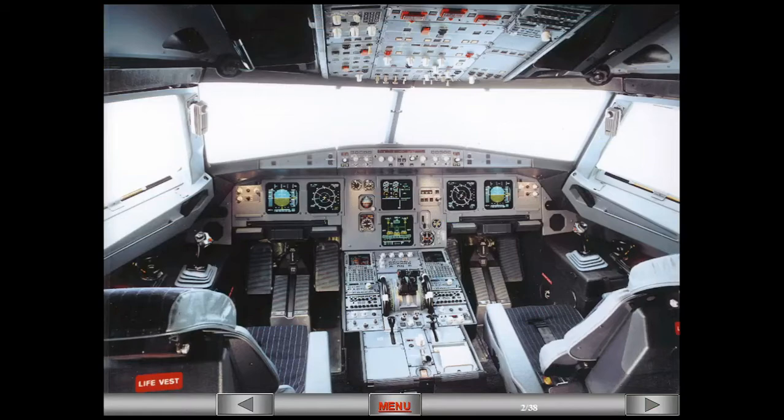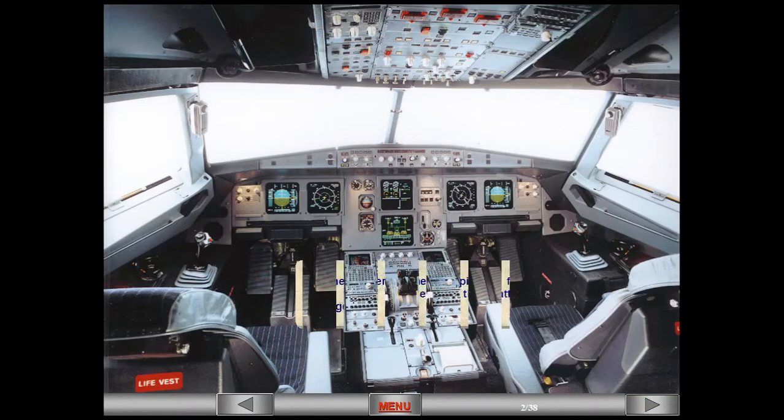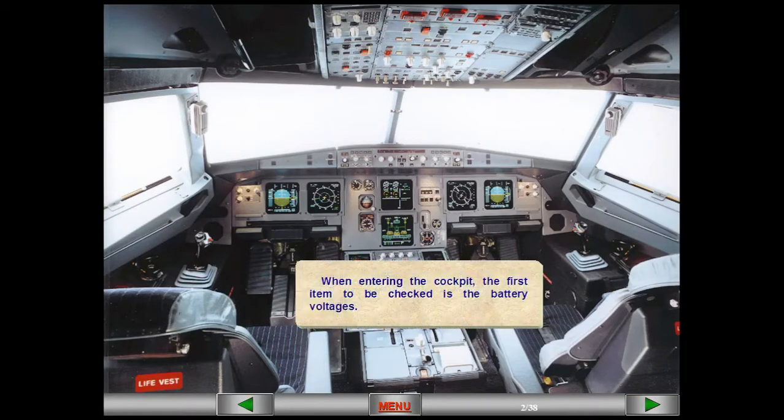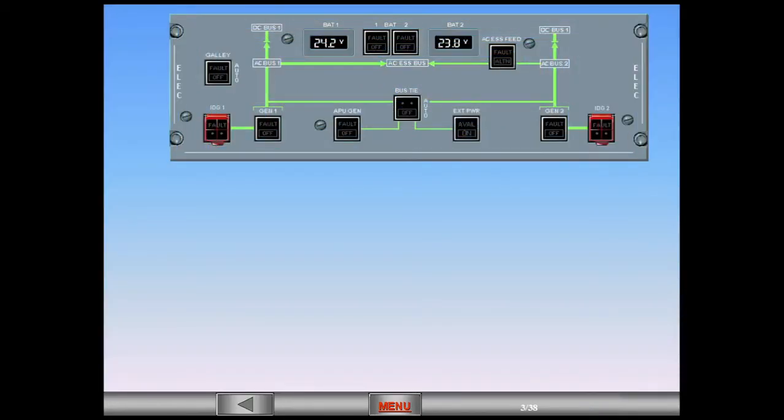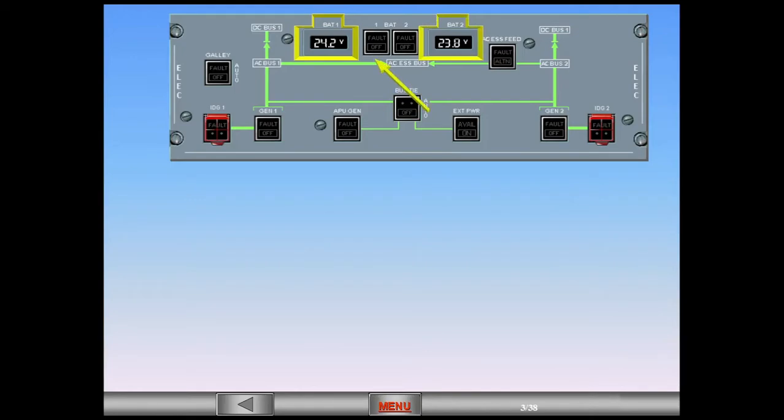When entering the cockpit, the first item to be checked is the battery voltages. To do this, you look at the battery voltage displays on the electric panel. As you can see, both are below the minimum required 25 volts, so you will have to recharge the batteries from external power.